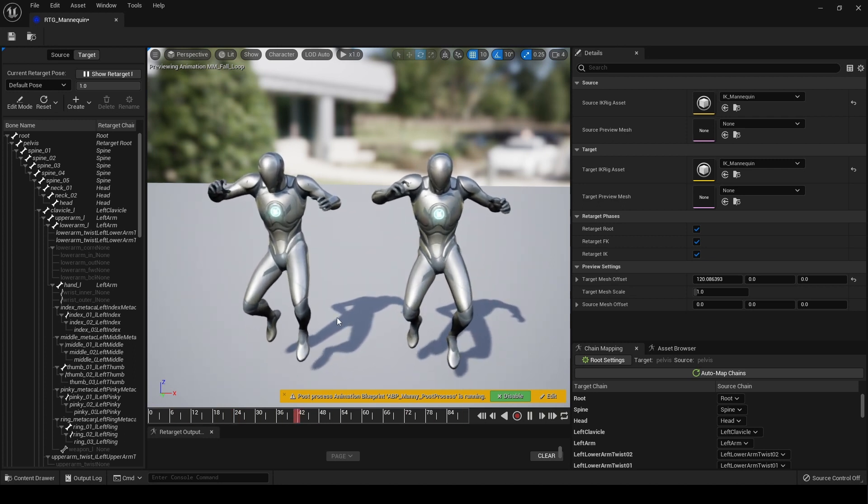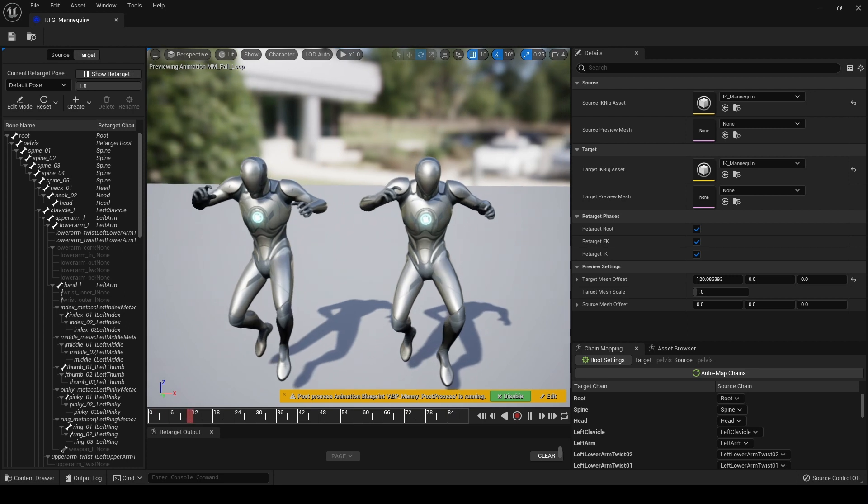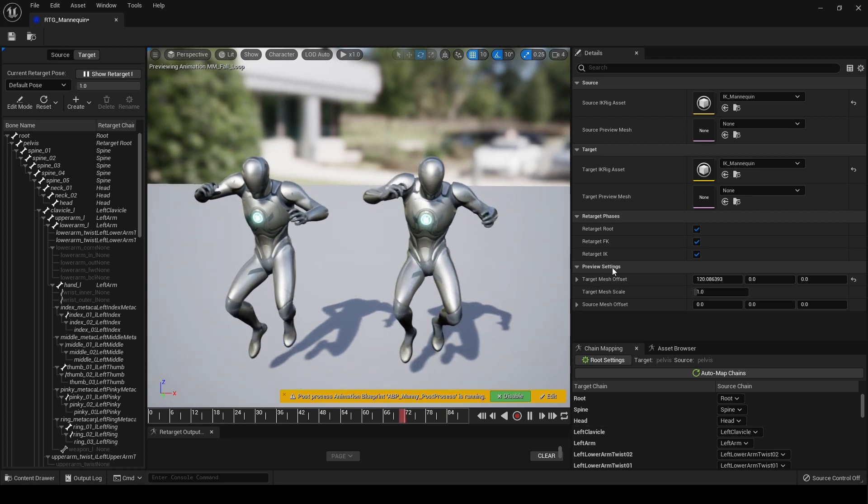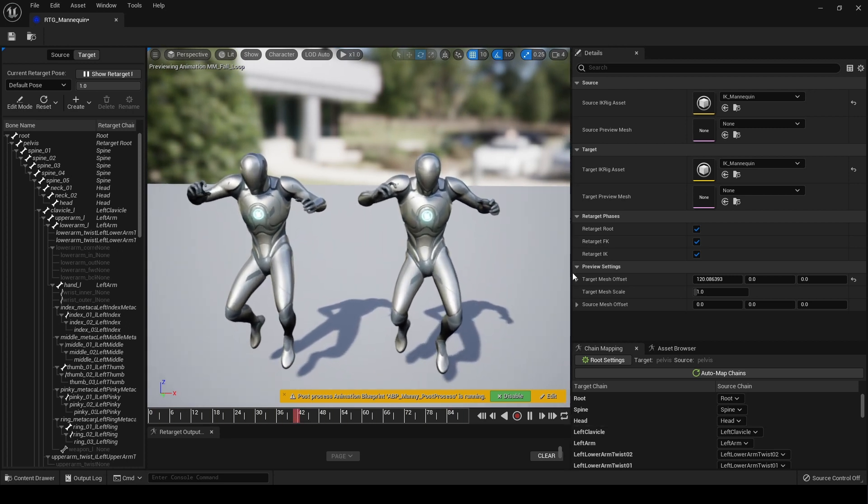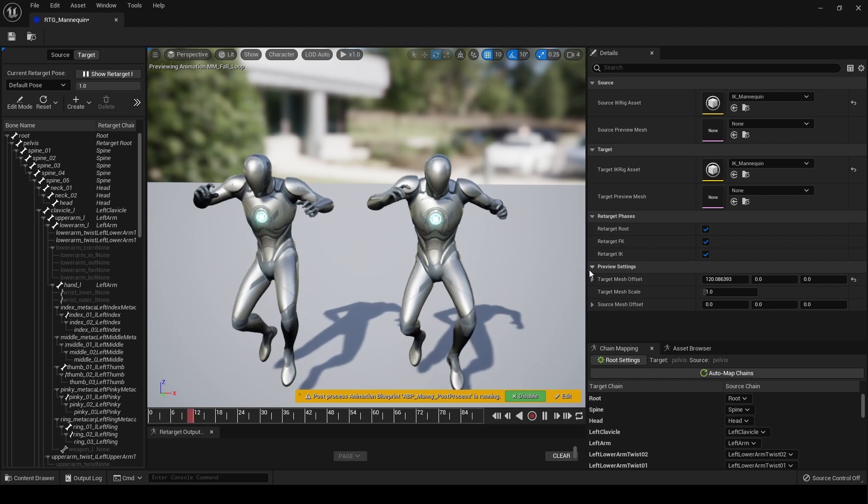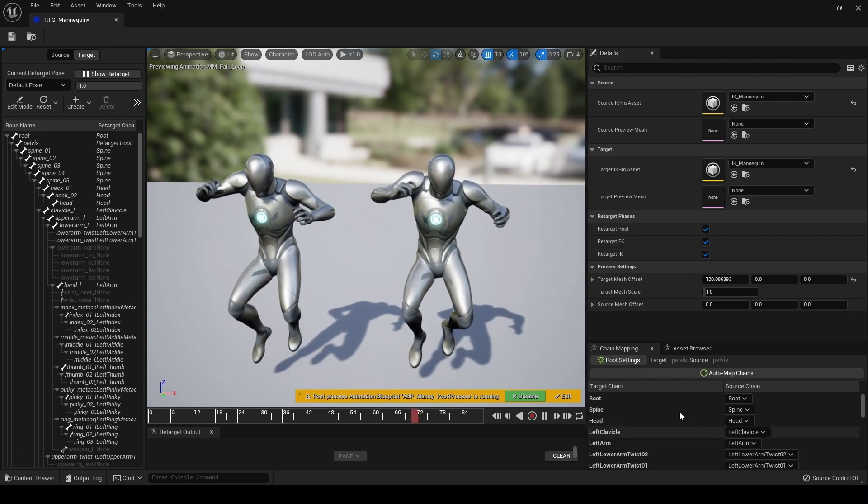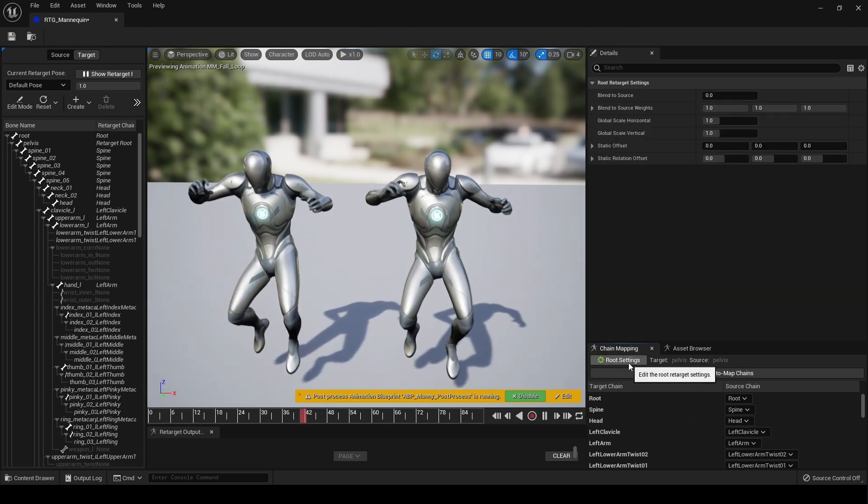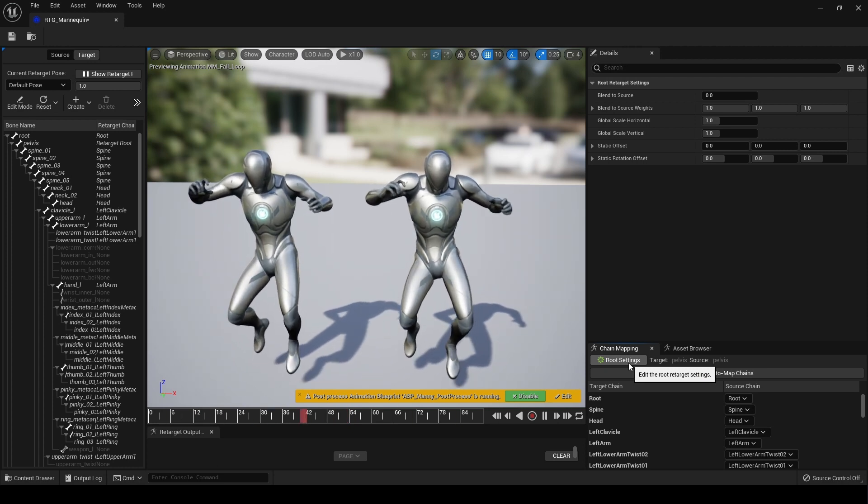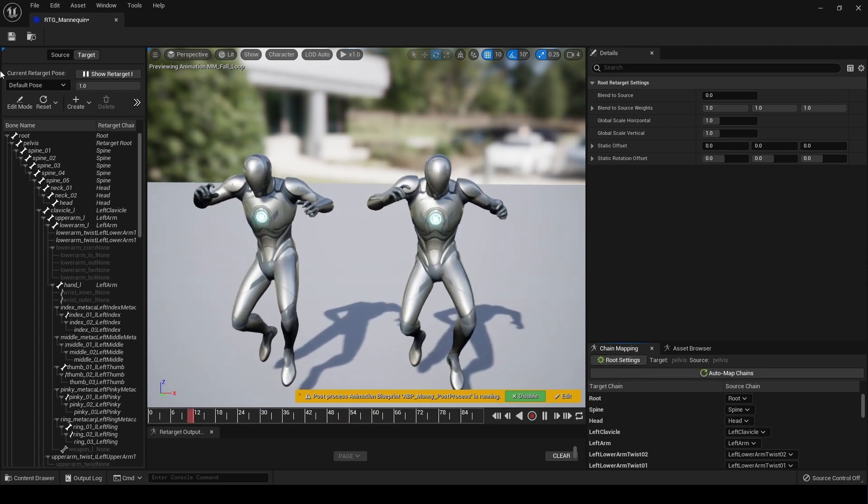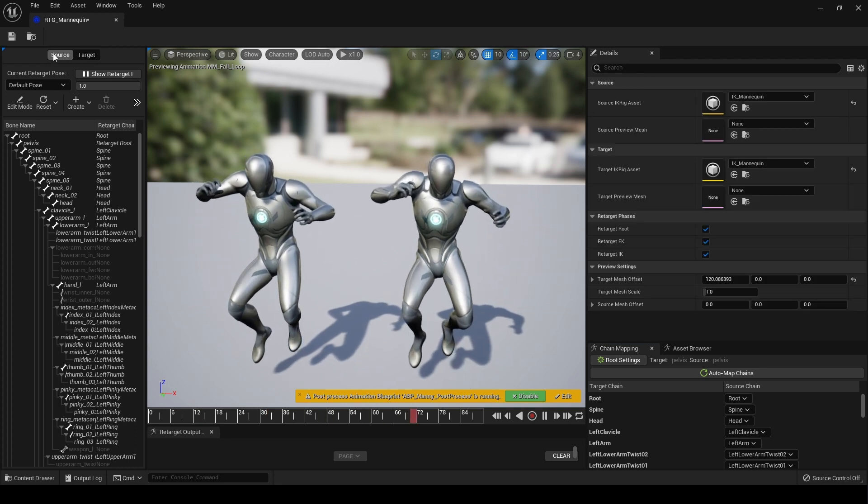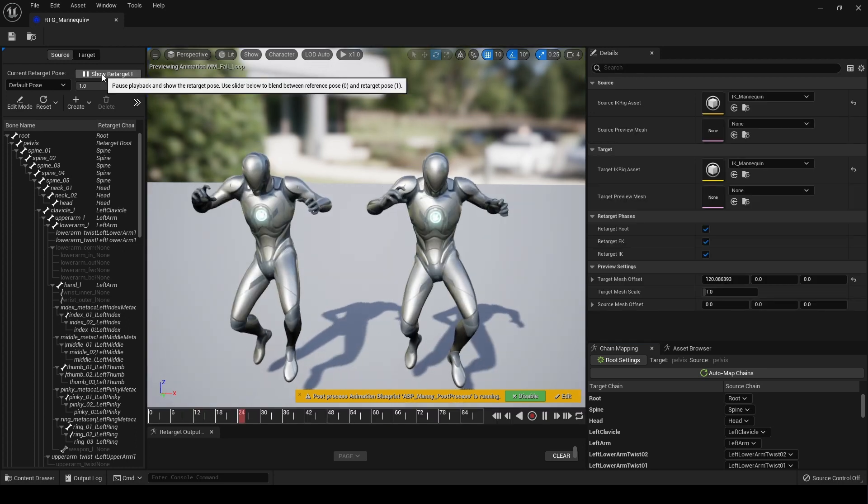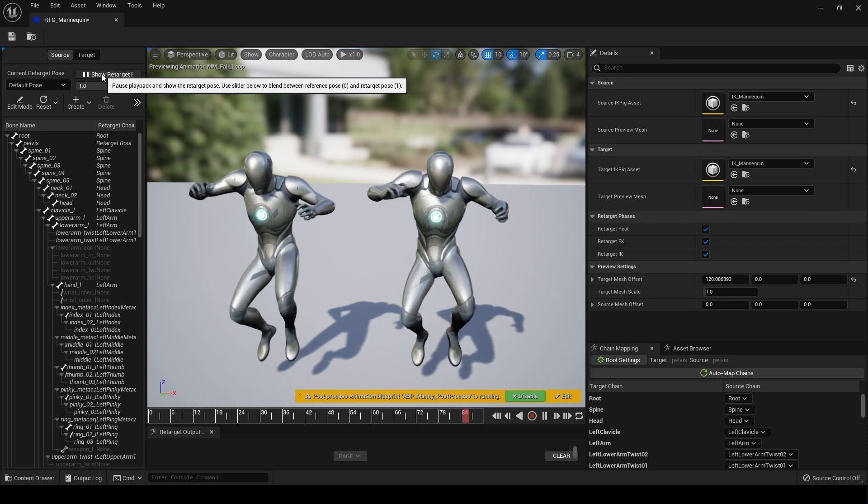I'm just checking out the retargeter and this is the new layout so far. Obviously there's a chance it'll all change. We have new buttons like root settings here, and over here we can now pause and play the retargeting.